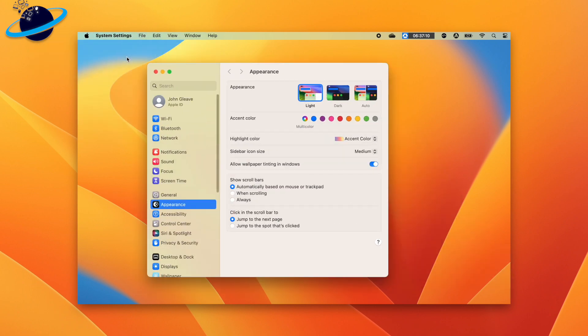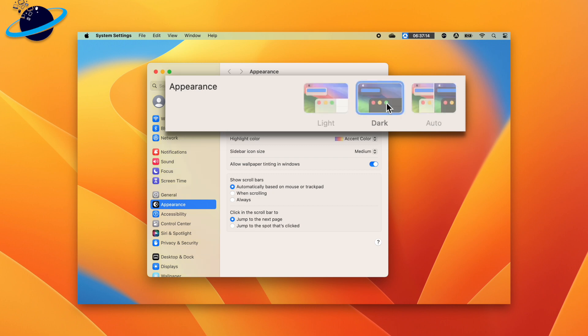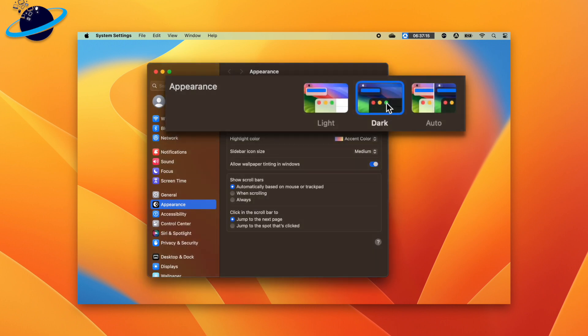You can now select a theme under Appearances, and if you chose to follow the operating system's theme, Microsoft Teams will adopt whatever you select.